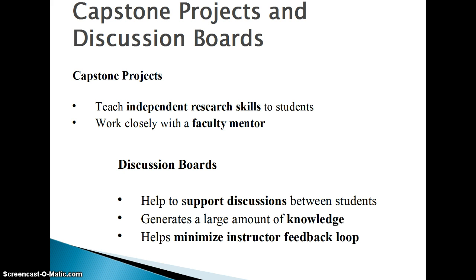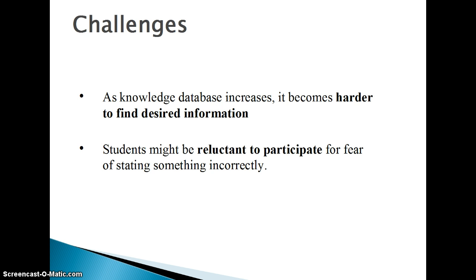Additionally, discussion boards also help with knowledge dissemination and generation, and to support the interaction between students. However, there are some challenges with these approaches.